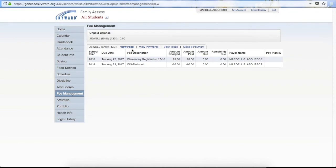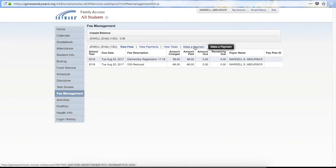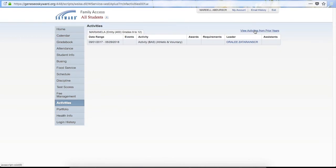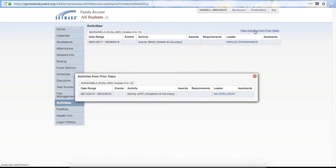Under Fee Management you can view your fees, view payments that have been made, view totals, and make a payment. If you click Make a Payment, it will open the web store in a separate window which you will then have to log into to complete your payments. If you click on Activities over on the left hand side on the menu, it will show any activities the student has been involved in for that year. You can also click View Activities from Prior Years to show activities from a previous year.